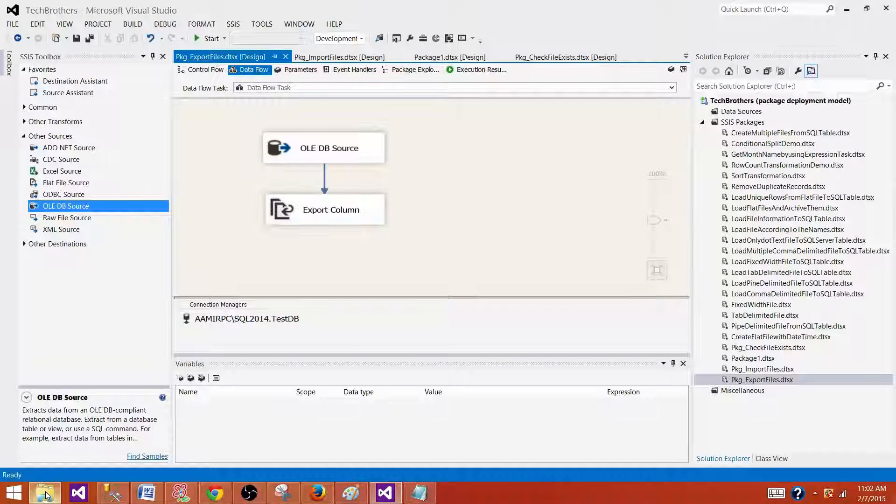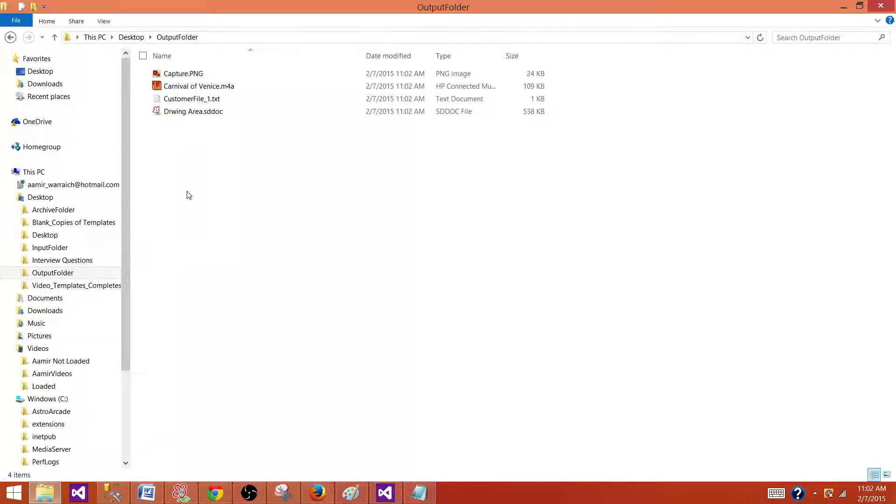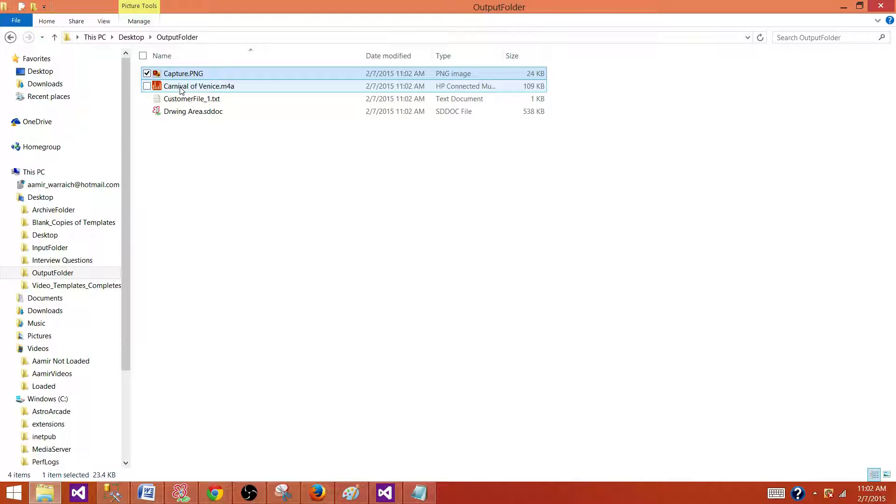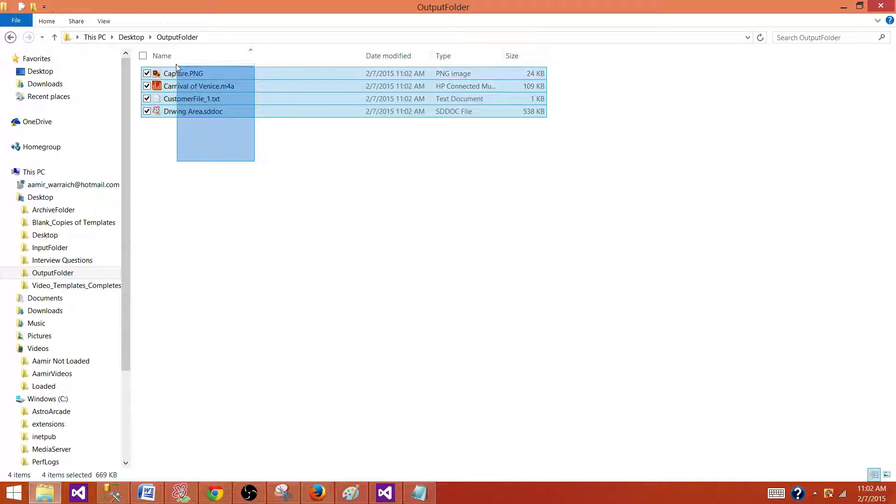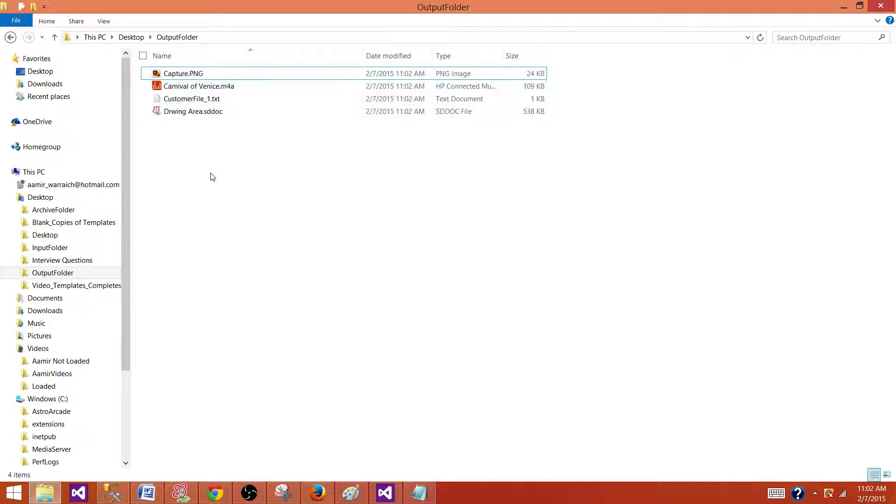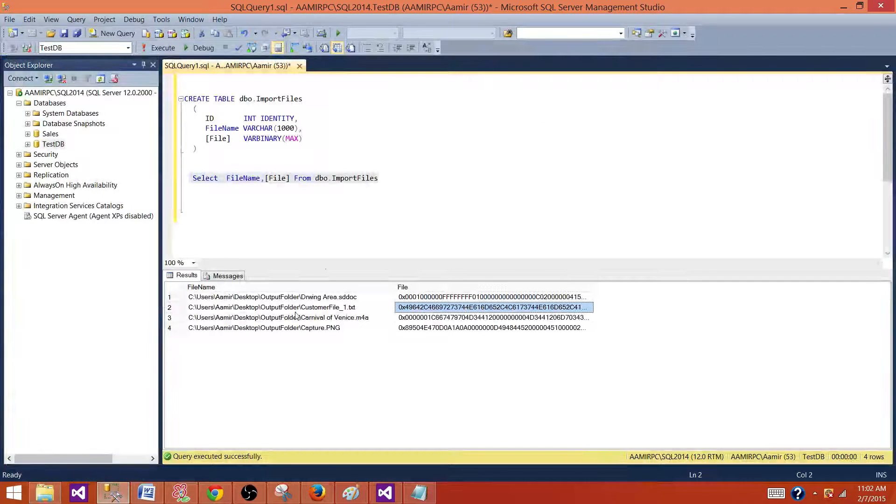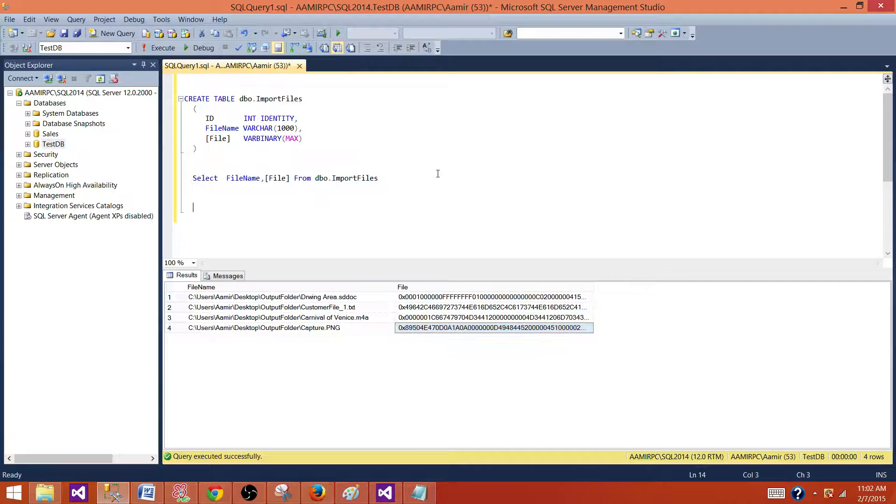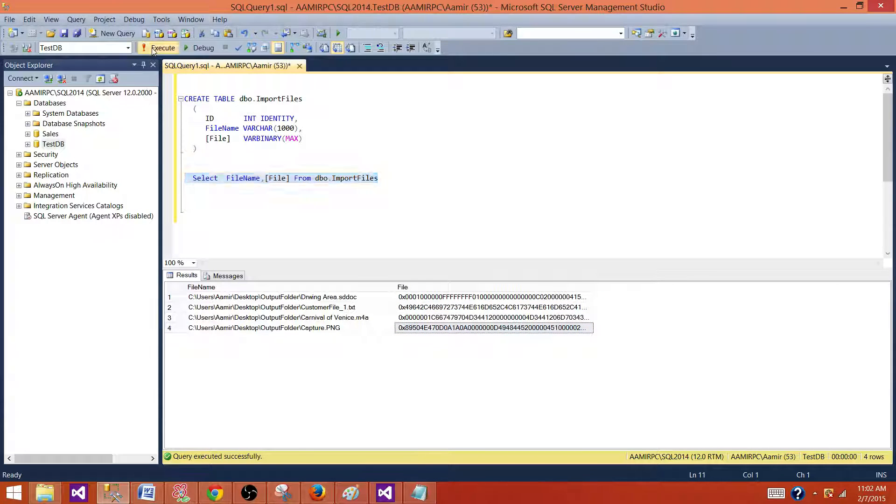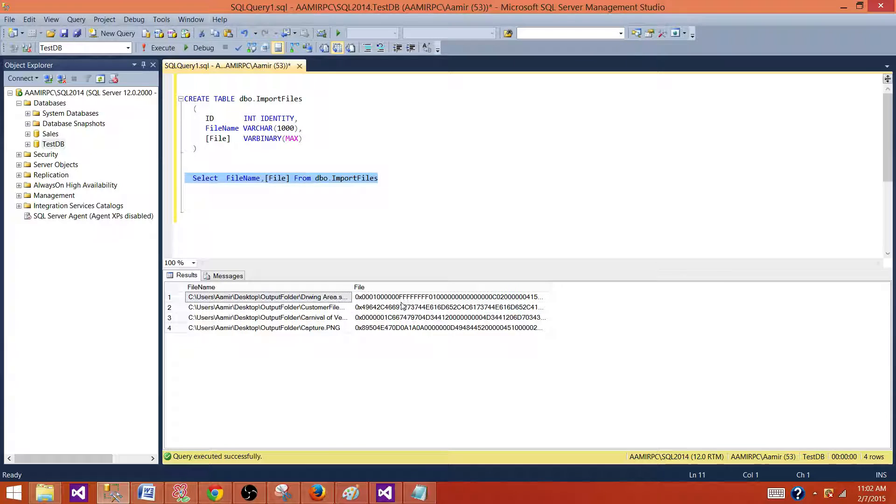Let's go to the folder and right now we can see that capture, carnival, customer, and drawing, these are the four files. The files are saved into the output folder. So go back to your table and these were the files they were sitting here. Still the files are in the table, so we are not deleting the files from the table, we are just exporting them.